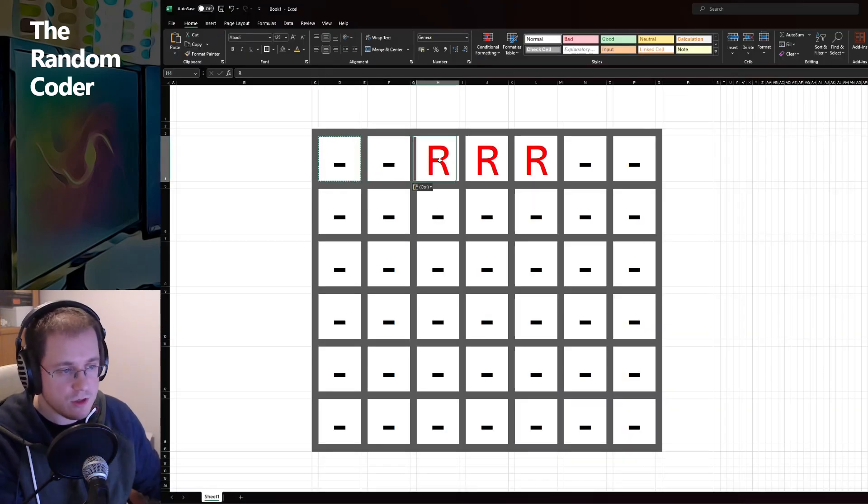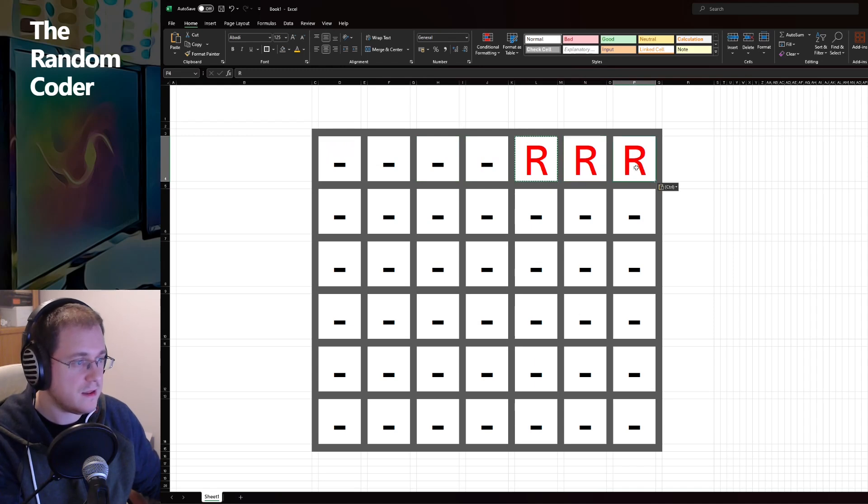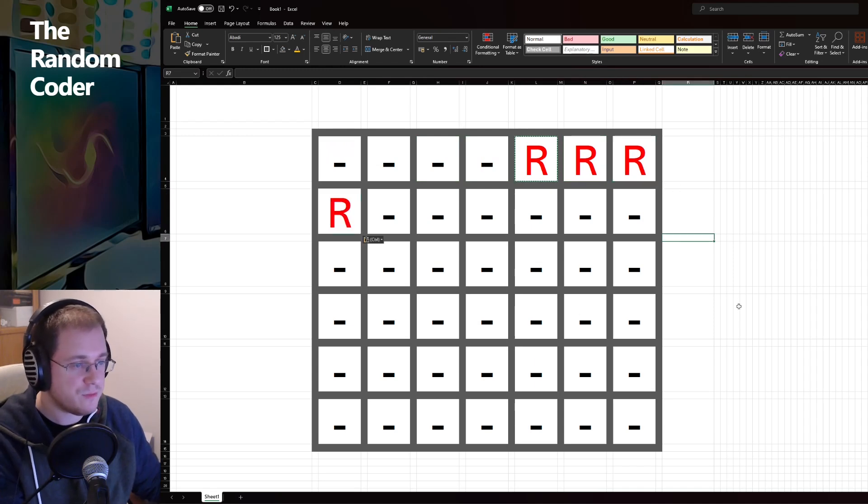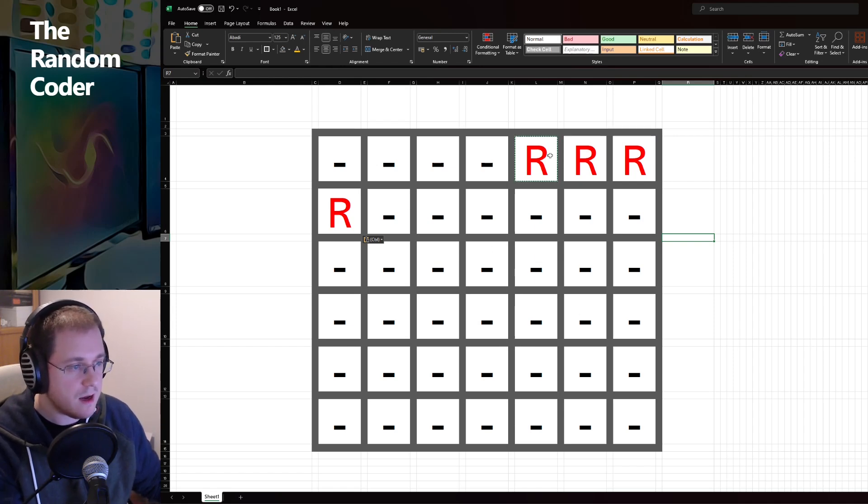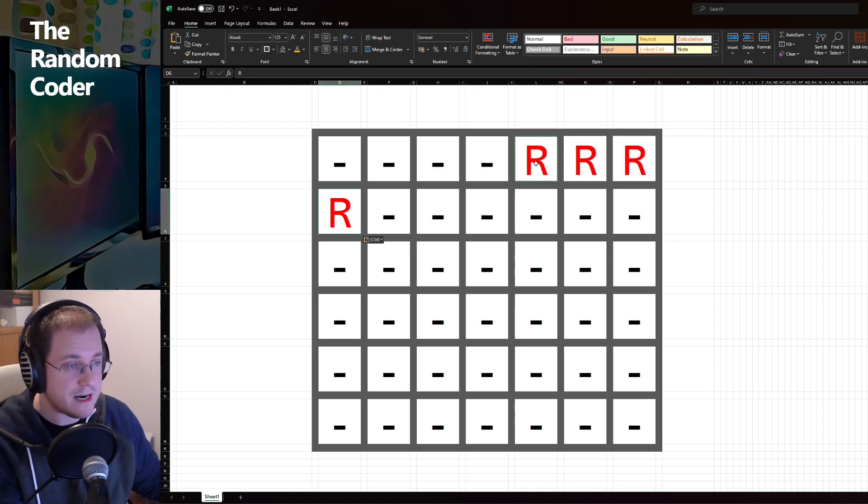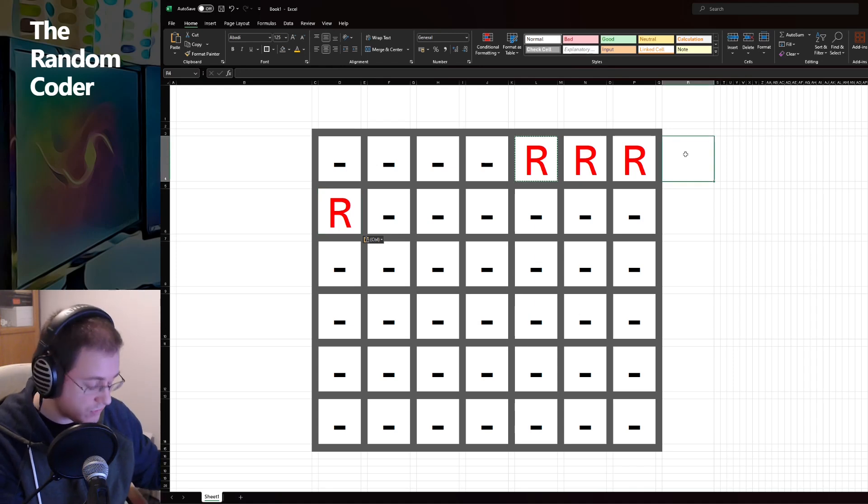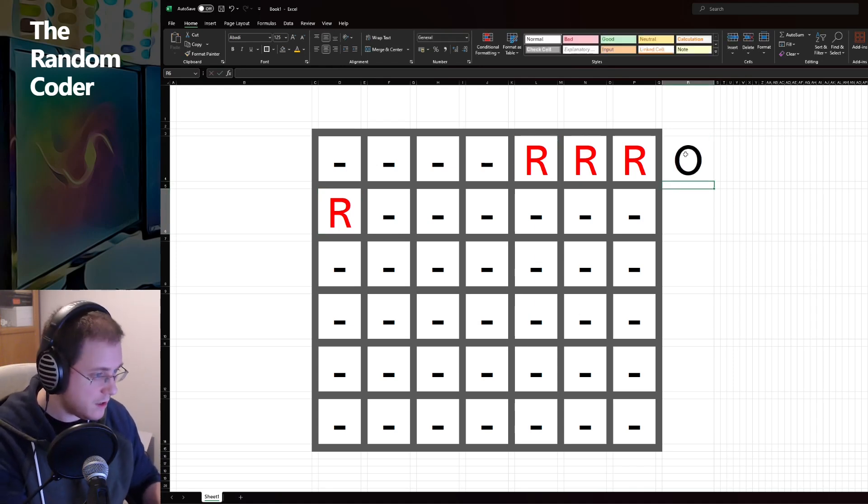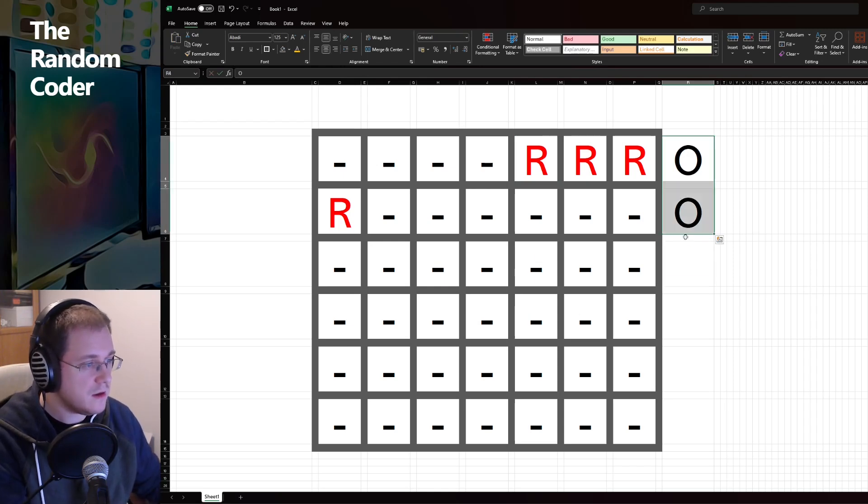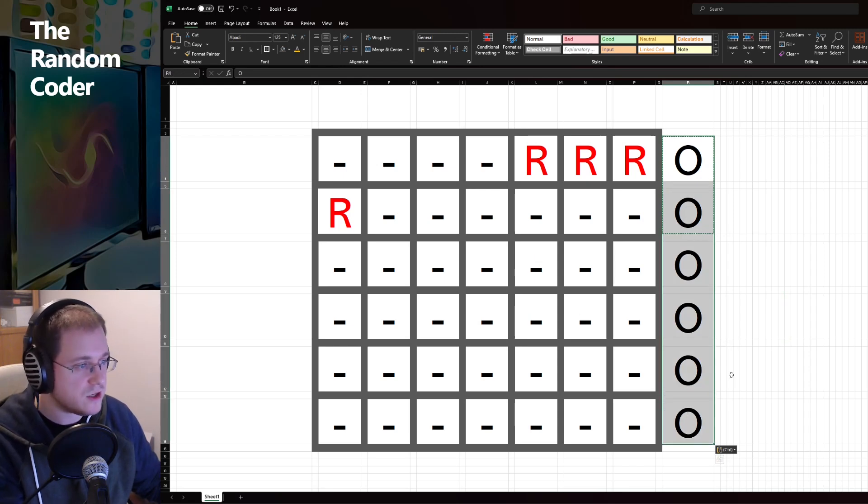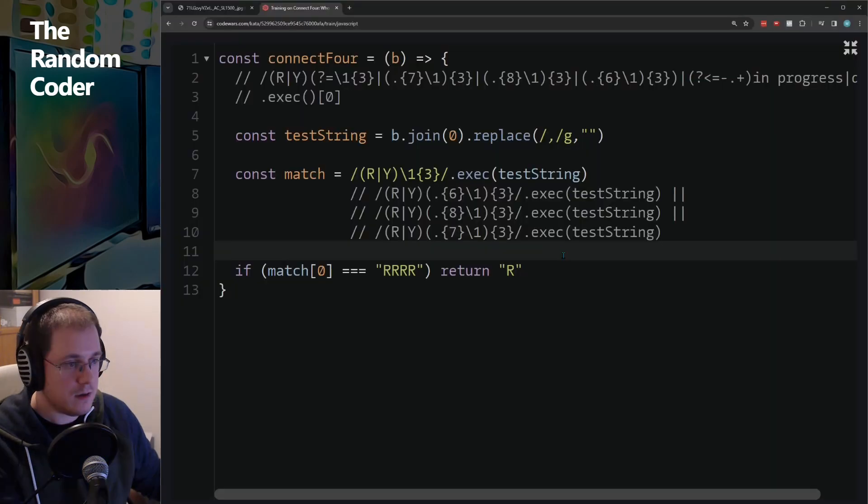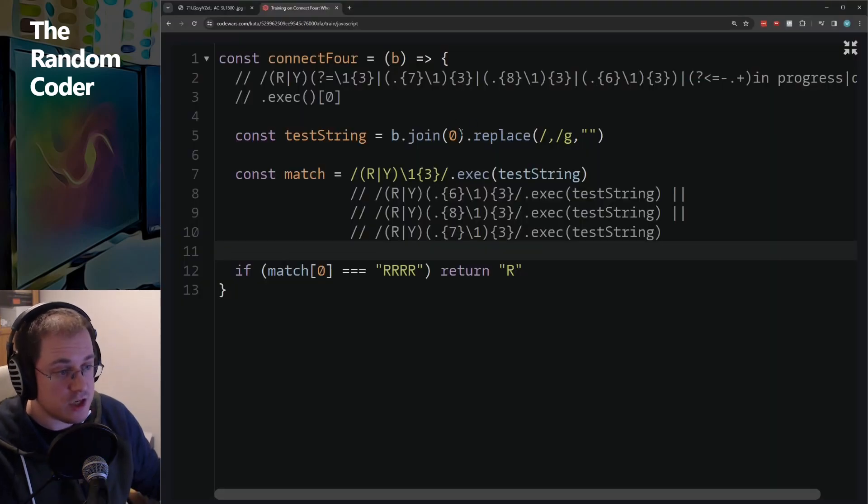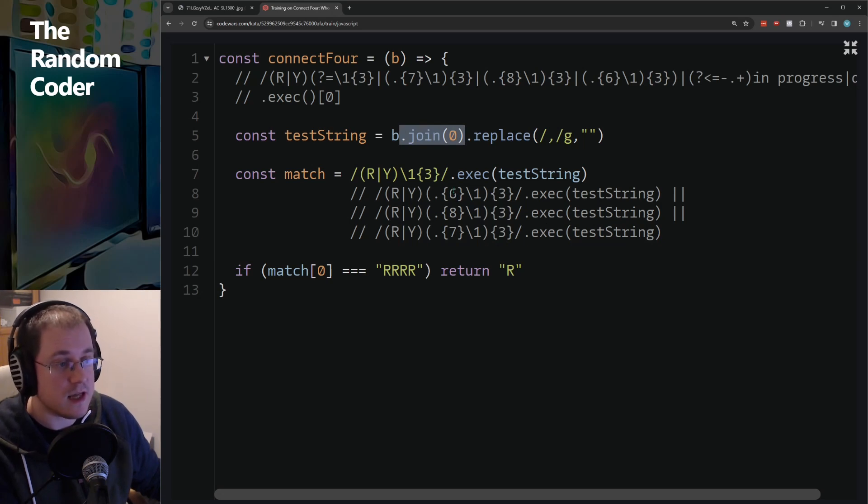So the astute viewer will have noticed that this scenario creates a problem for us. Because if we're just blindly concatenating these rows together, this is going to result in a string of characters, which is four R's. But it's not actually a winning state for red. So the solution that I've come up with for that is similar to the king and check one. When we concatenate this all together, we just make sure that we have a delimiter at the end of each of the rows so that this match will not actually happen.